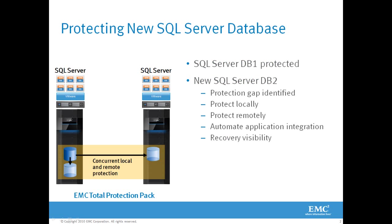However, a new database, DB2, was recently added to the environment. A protection gap will be identified by Data Protection Advisor. We'll go into RecoverPoint and we'll create a local and remote protection window. We'll automate application consistency with Replication Manager, and then we'll show recovery visibility with Data Protection Advisor.